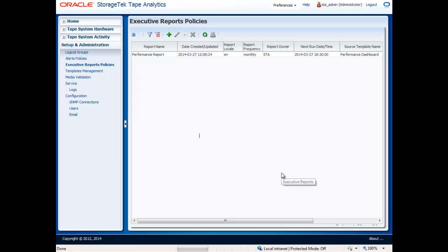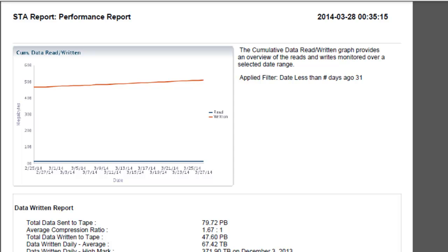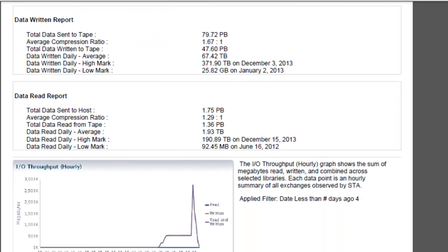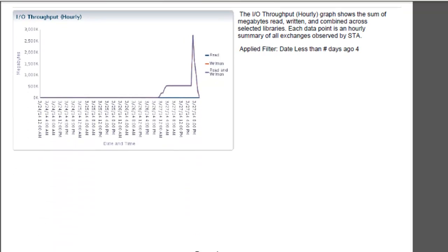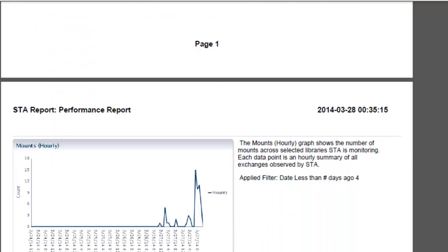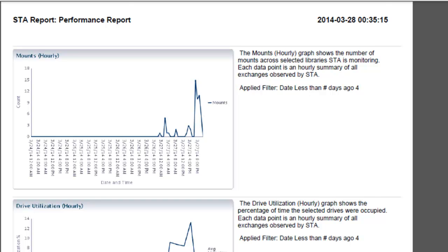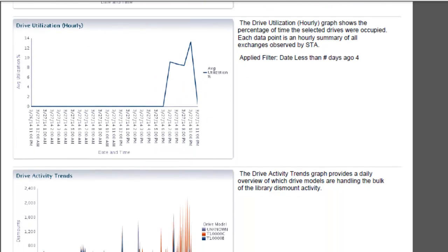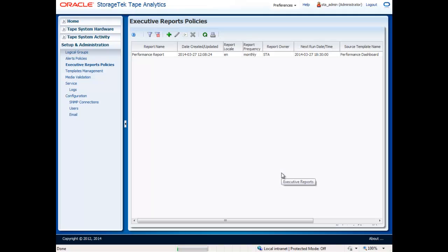The report will include graphs, tables, and charts, as well as detailed information on what is being displayed. And if any annotations were made, they will be visible here as well. A history of all of the executive reports will automatically be saved in the Tape Analytics system for your future reference.